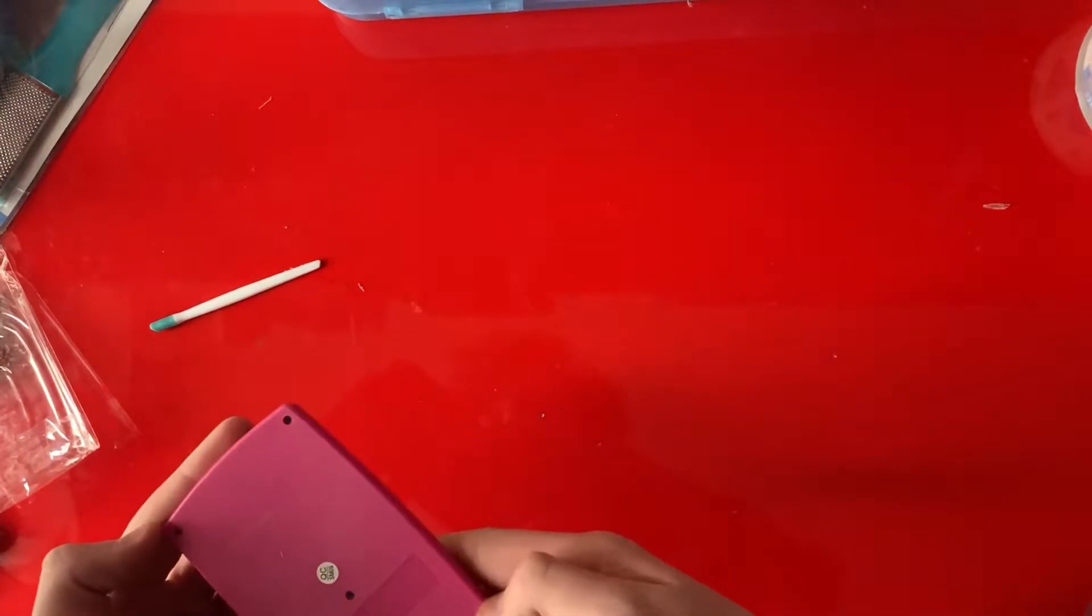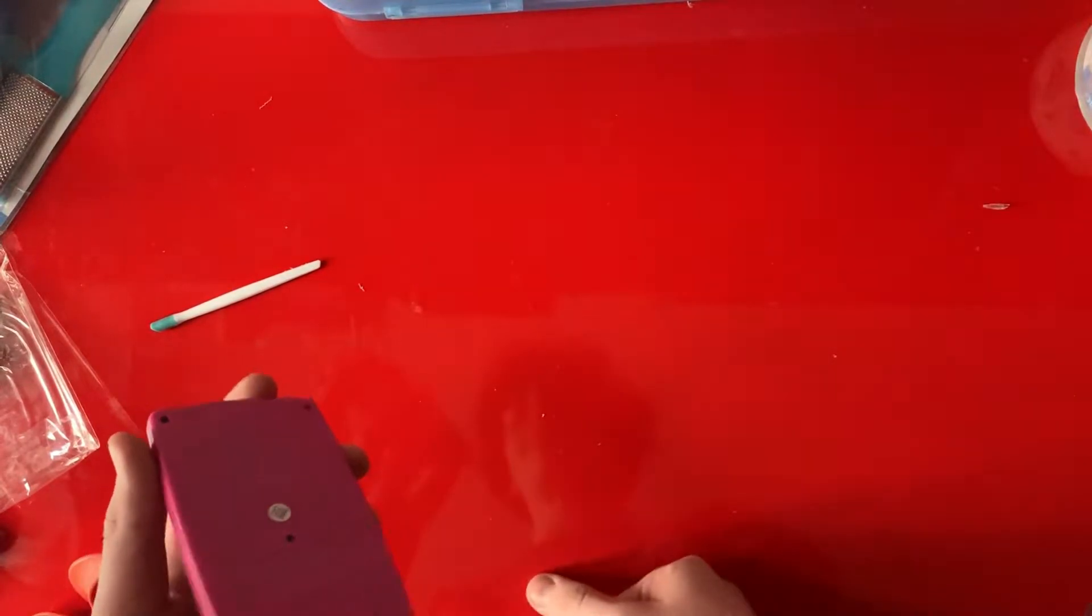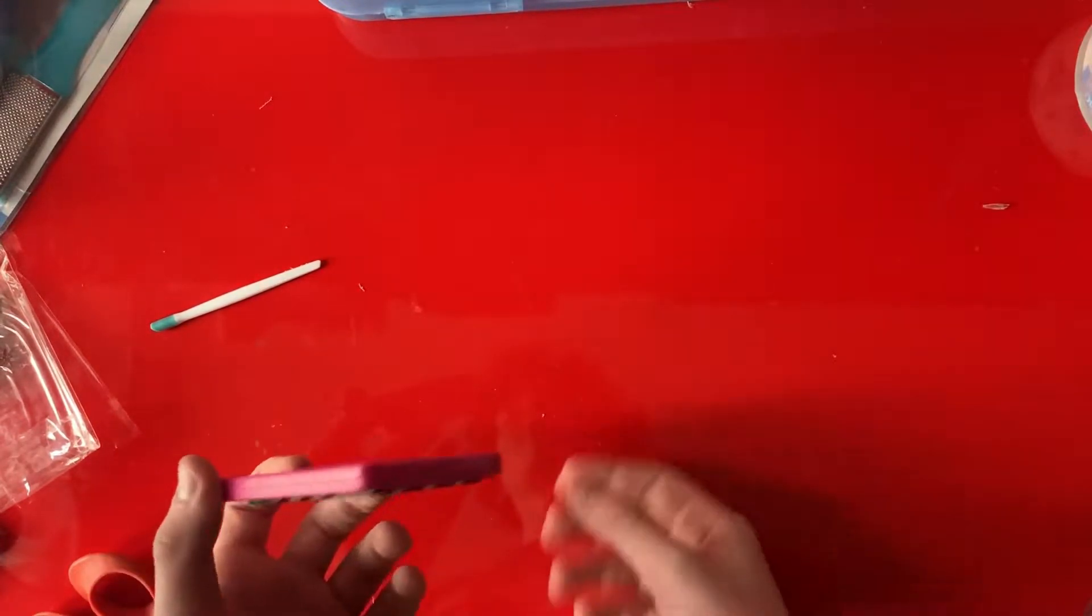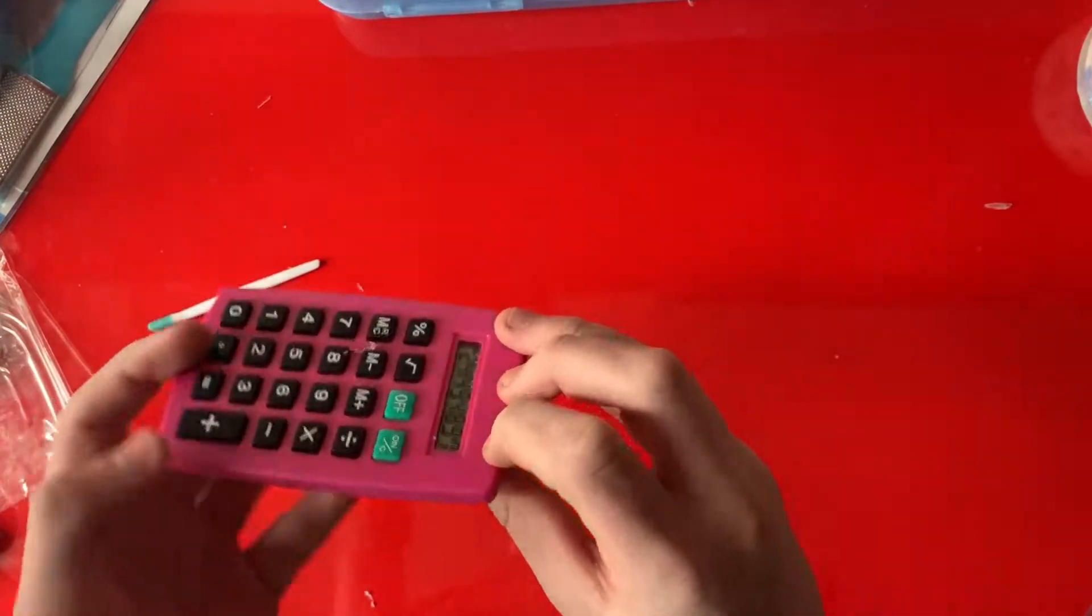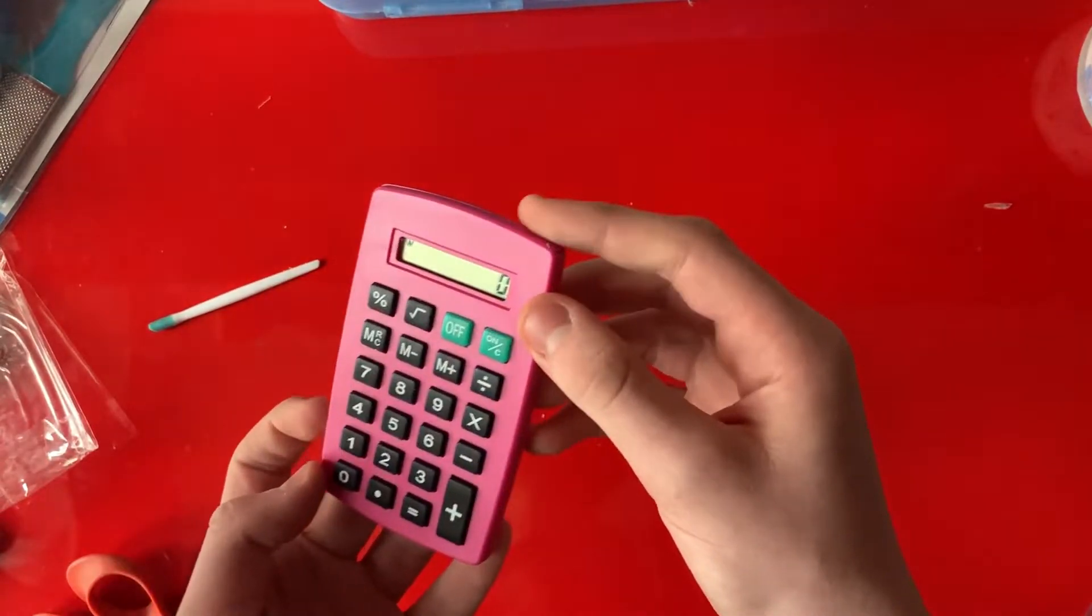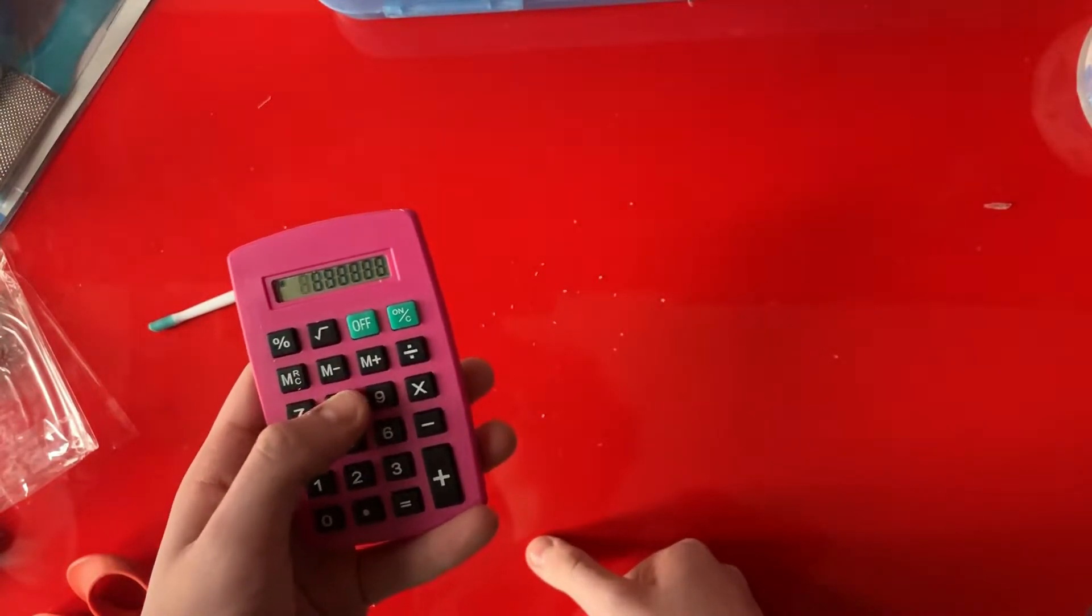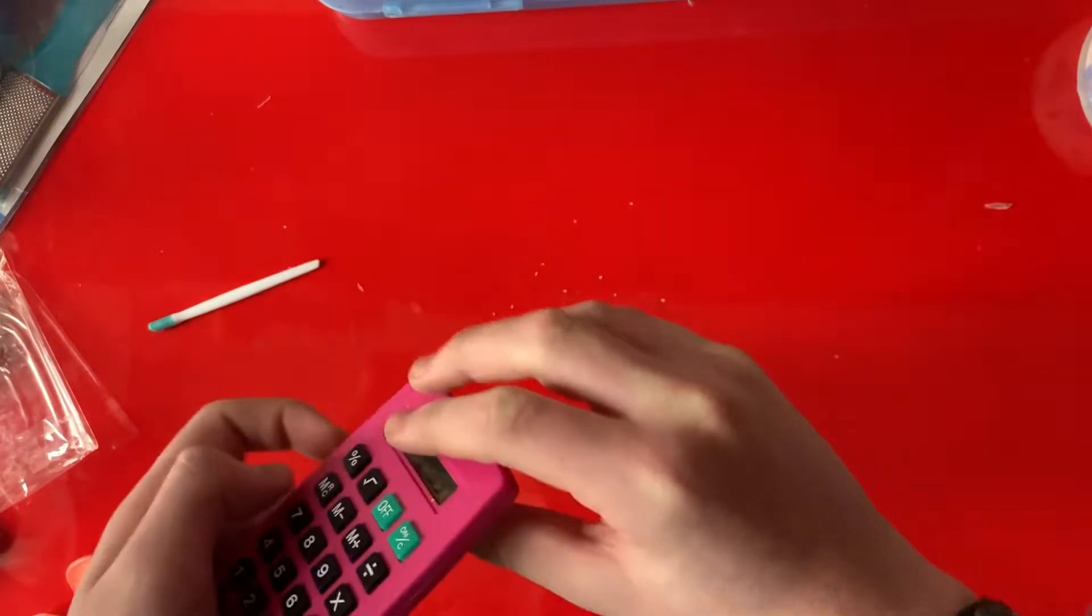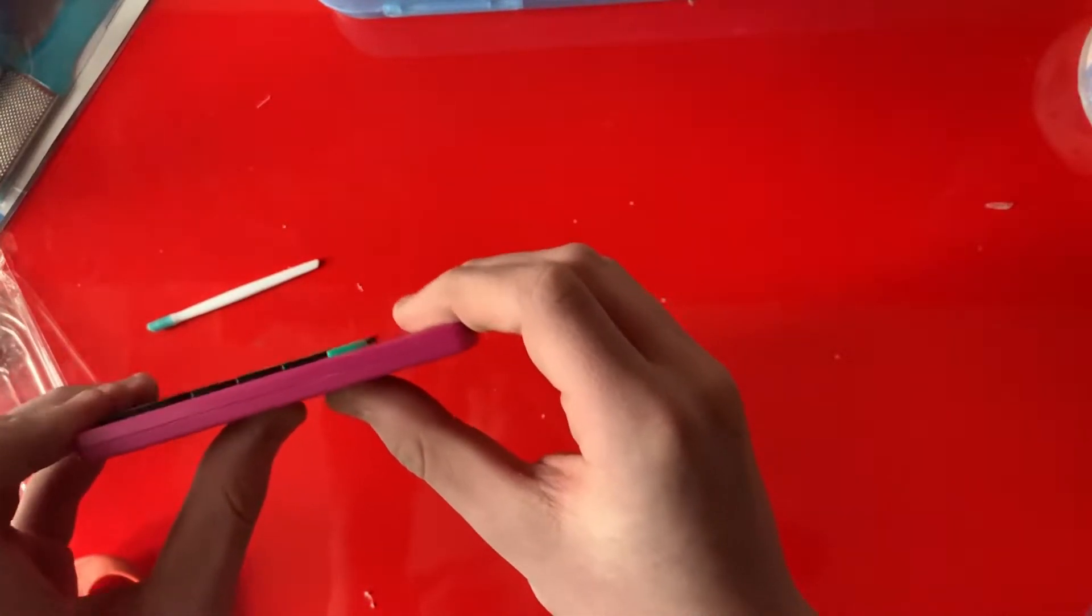Now for the bend test, we're going to have it on and display the most amount of pixels so we'll see what breaks first. Three, two, one.